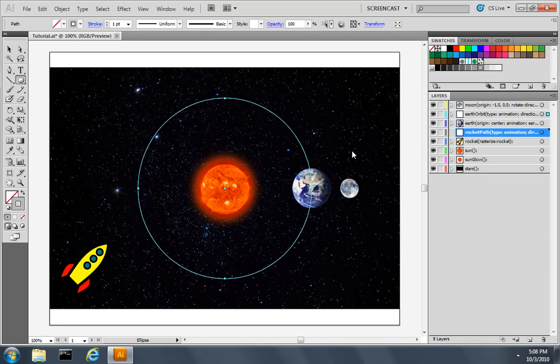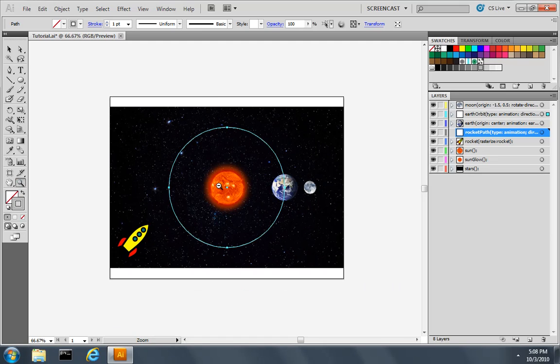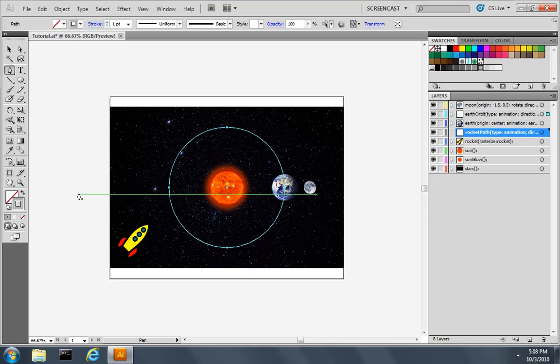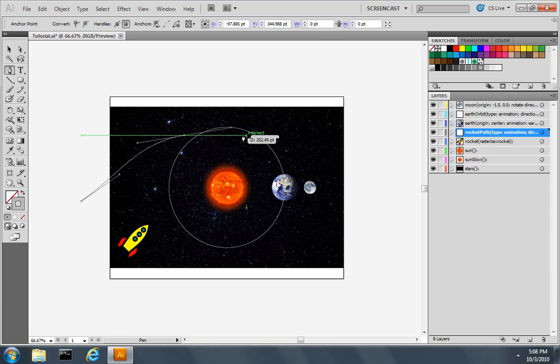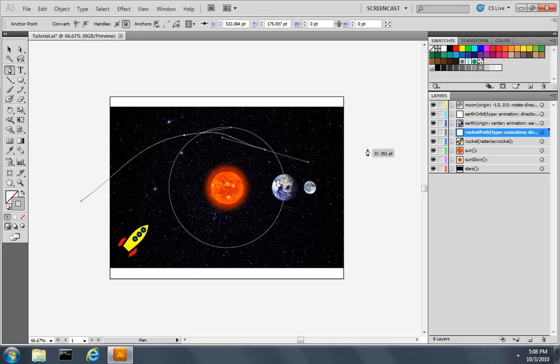I'll zoom out one level because I'd like the rocket to start outside and end outside of the actual star field. I'll use the pen tool to start somewhere out here. I'll go above the sun, maybe take a little sweep, and then end somewhere out here outside the document.